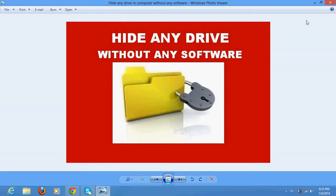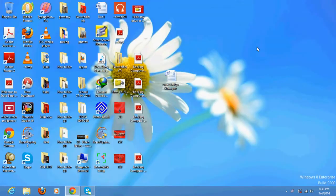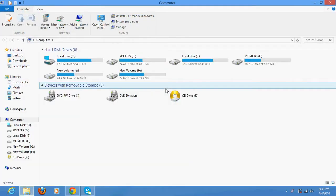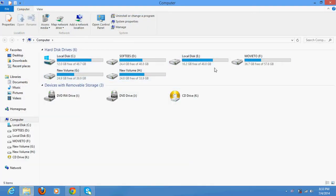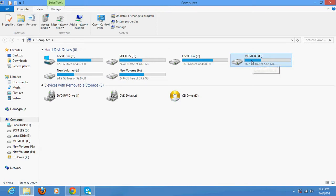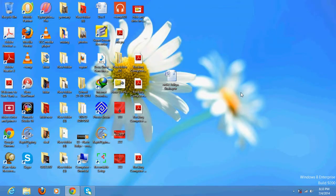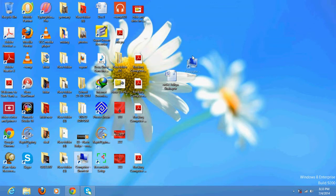Let's see the process. First of all, suppose these are my drives and I want to hide this drive, Momento F drive. So what I need to do is go to My Computer.